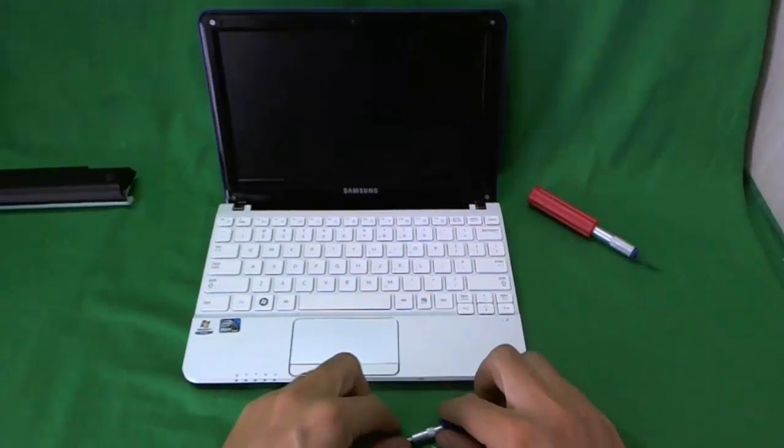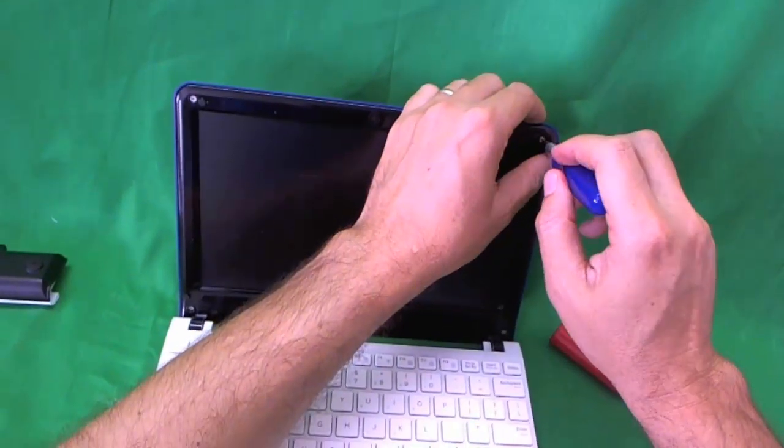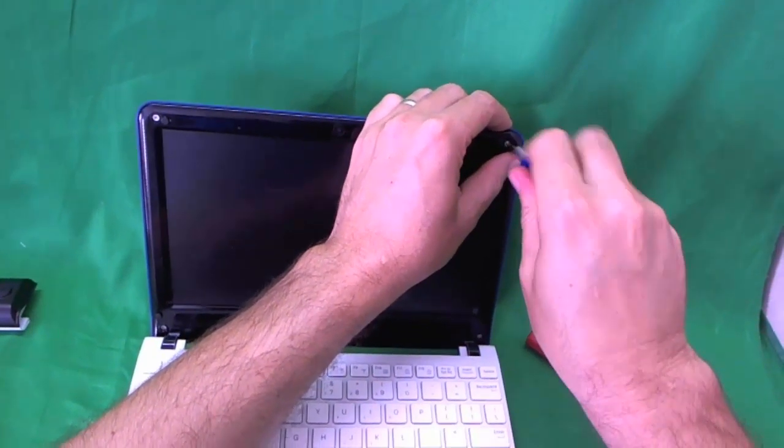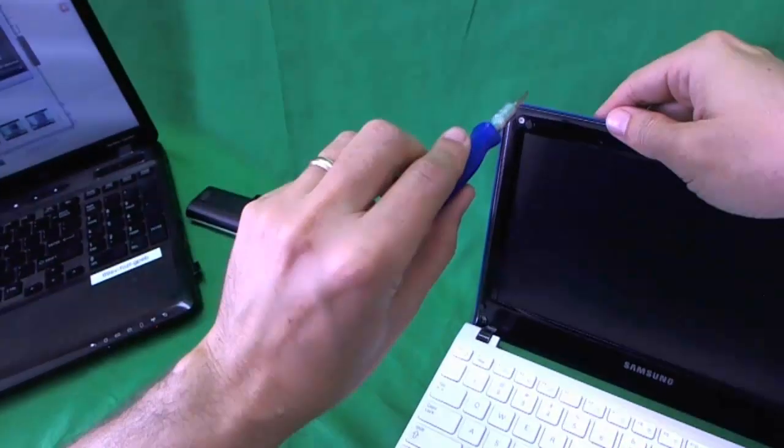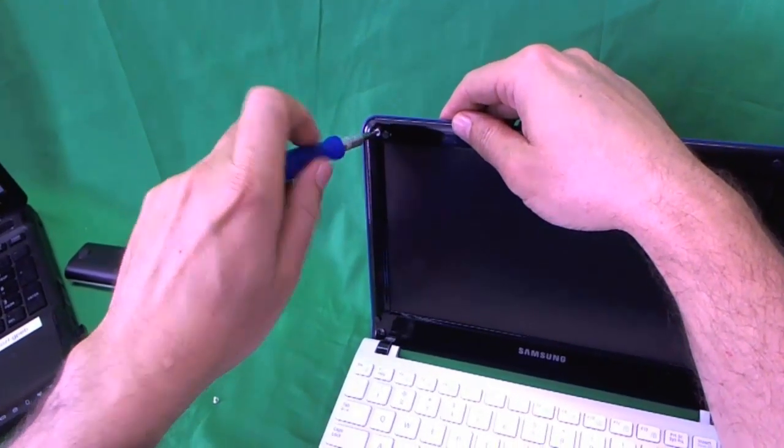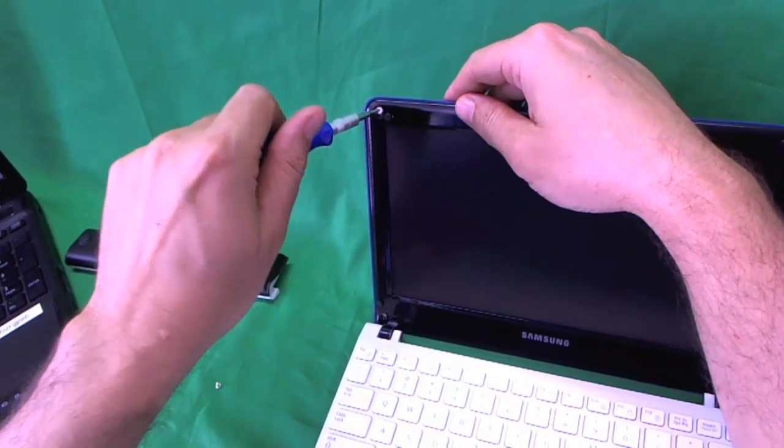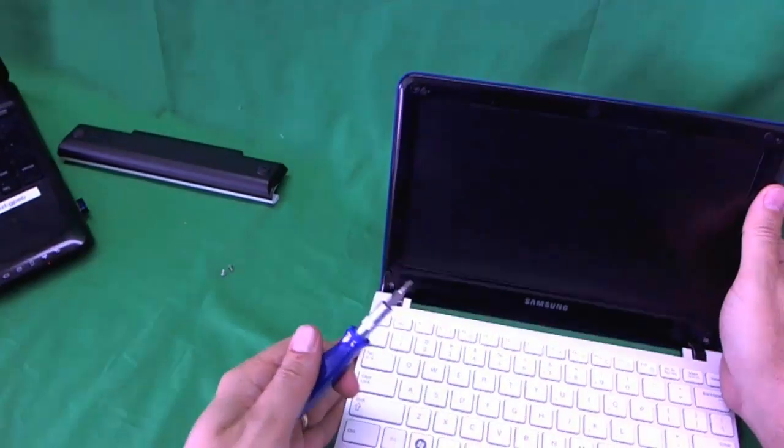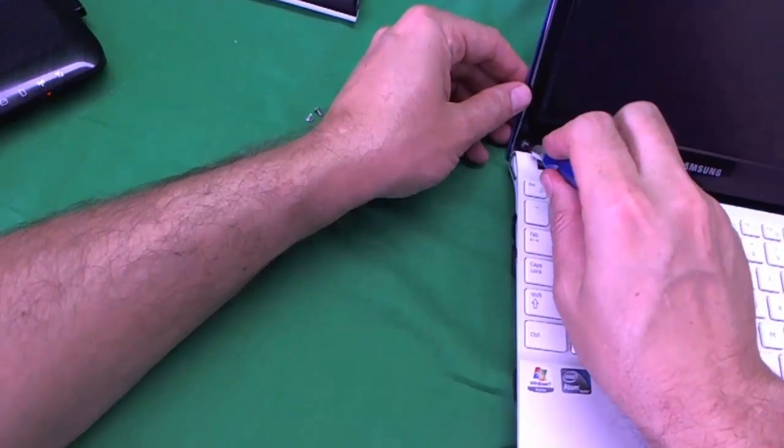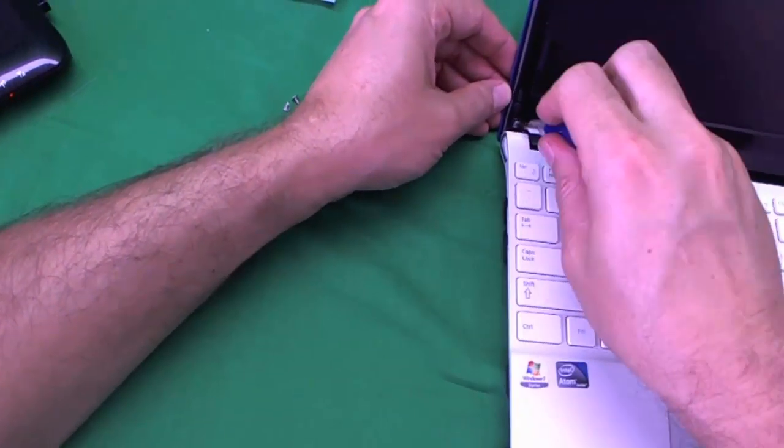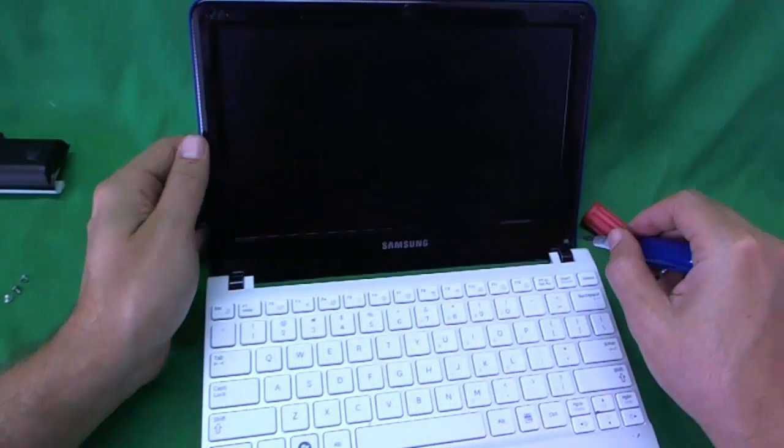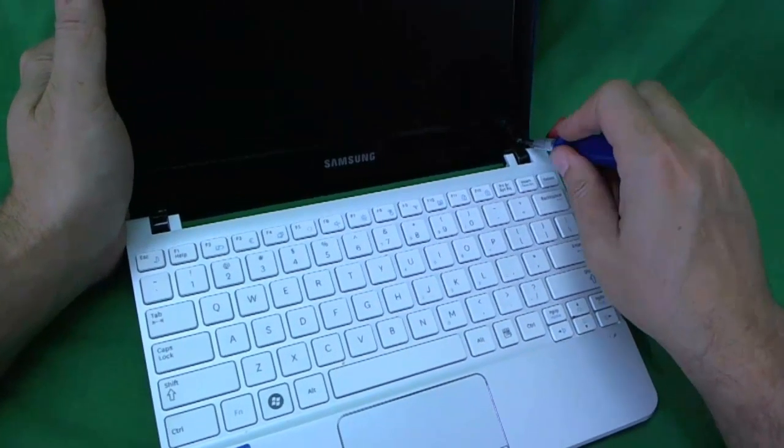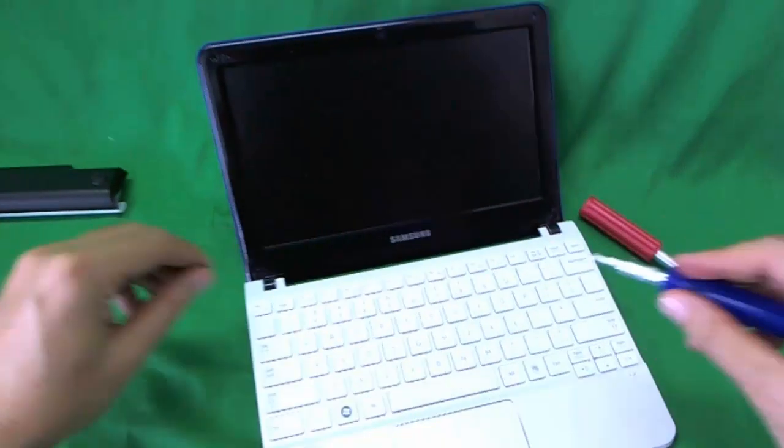Right away I see that for this laptop we're going to need the PH0 bit to remove the four screws. One, two, and this one is slightly in an angle. So we're going to tuck the screen back and use a little bit of pressure to remove this one. And finally the last one.